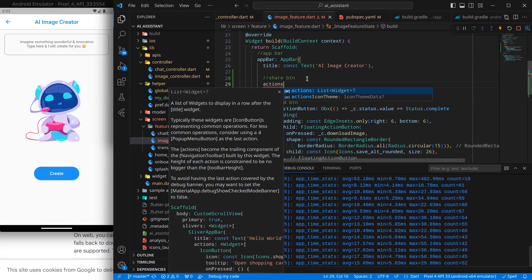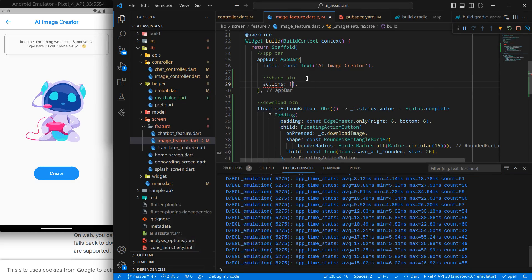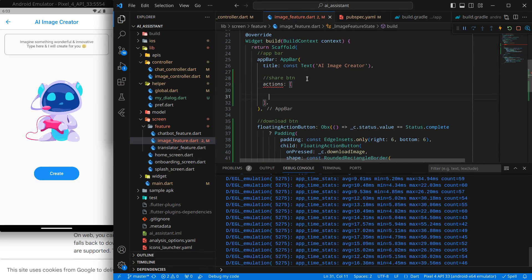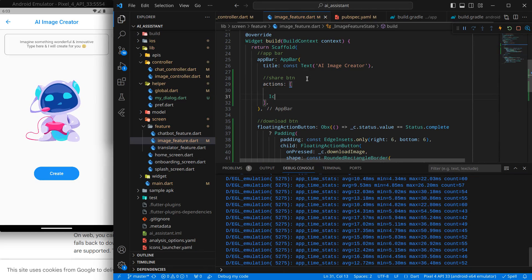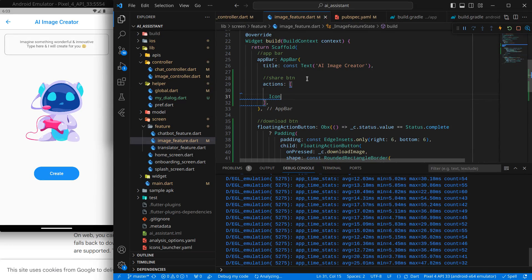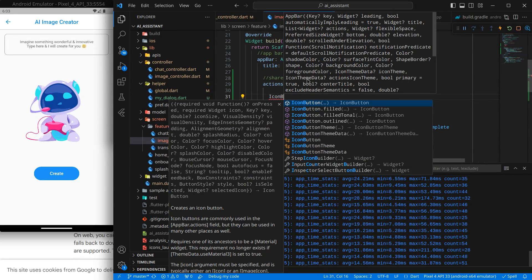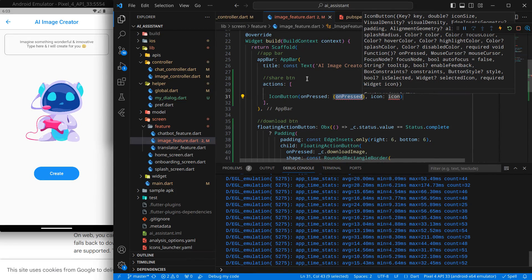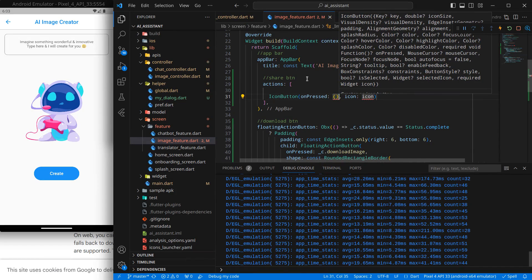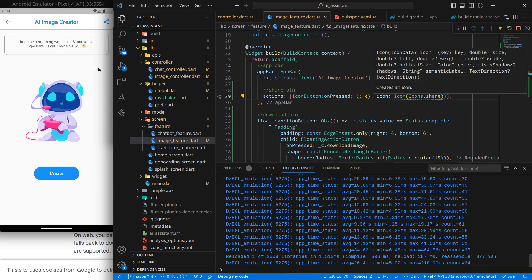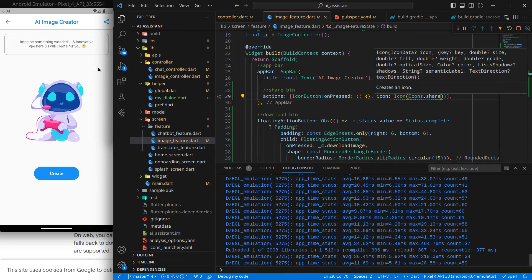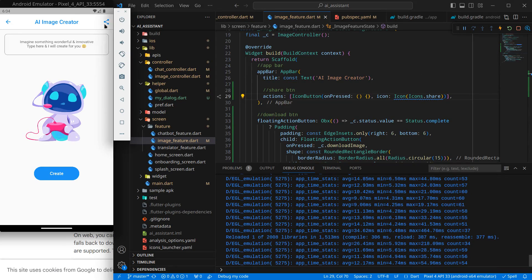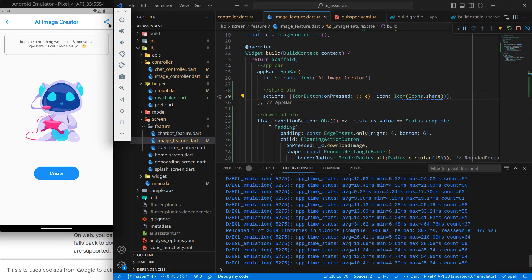It accepts a list of widgets, so we can pass any button here. I think icon button will be more than enough. For now, on press let it be empty, and here I want a share icon. But that's a bit too attached to the screen.